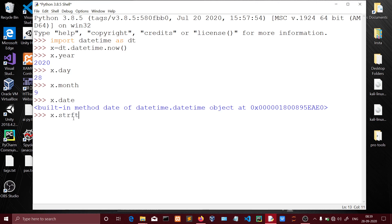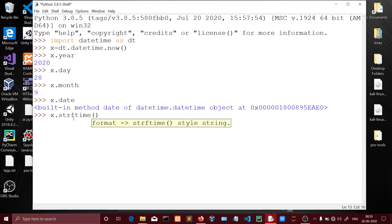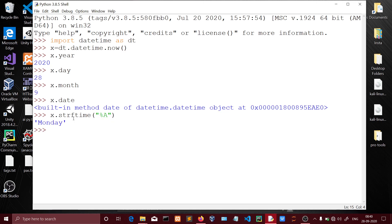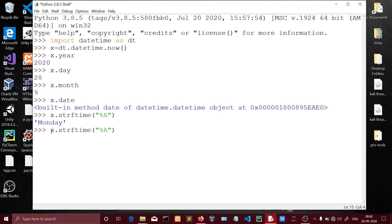Next I am going to use strftime to create a new string format. Using the percentage capital A format code, you can get the alphabetical day name. So I print the day both as a numeric value and as an alphabetical day name — capital A gives the full alphabetical day.